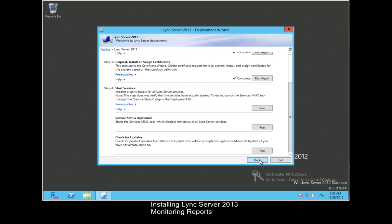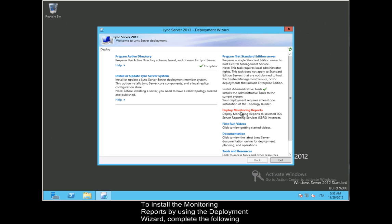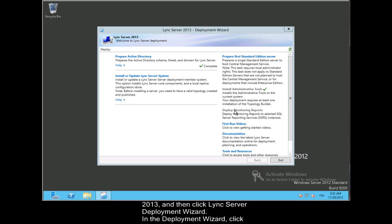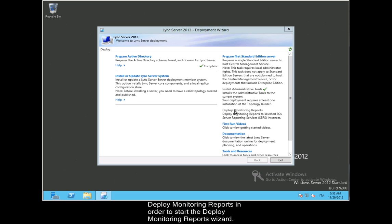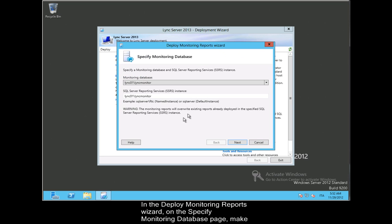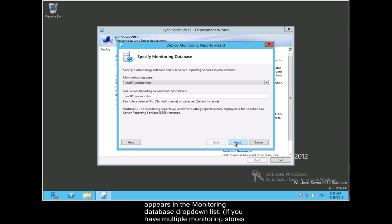Installing Lync Server 2013 Monitoring Reports. To install the monitoring reports by using the Deployment Wizard, complete the following steps. Click Start, click All Programs, click Microsoft Lync Server 2013, and then click Lync Server Deployment Wizard. In the Deployment Wizard, click Deploy Monitoring Reports in order to start the Deploy Monitoring Reports Wizard. In the Deploy Monitoring Reports Wizard, on the Specify Monitoring Database page, make sure that the fully qualified domain name of the computer hosting your monitoring store appears in the monitoring database drop-down list.